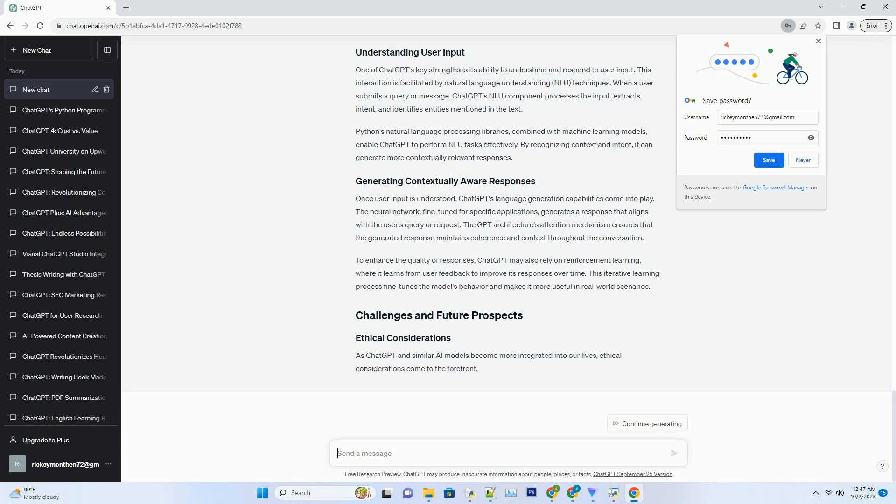Before any deep learning takes place, ChatGPT undergoes rigorous data pre-processing. This stage involves cleaning, normalizing, and structuring the massive amount of text data it learns from. Additionally, tokenization is a vital step in transforming text into a format that can be processed by neural networks.